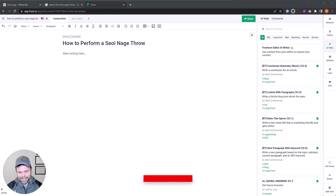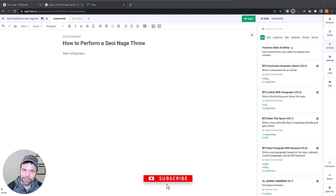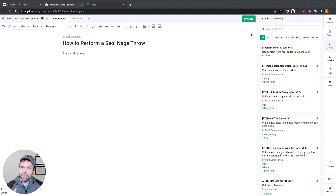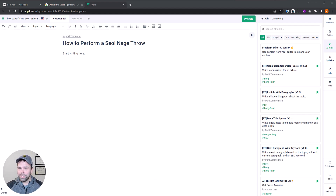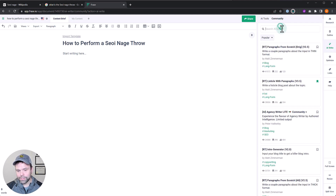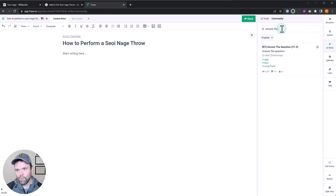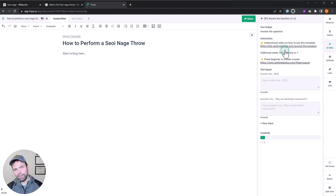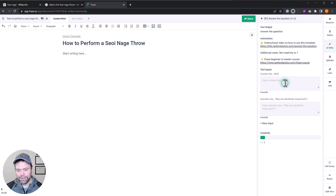The first thing you want to do — and this applies to any AI tool and no one does it — is find out what the AI knows about your topic. The AI has knowledge but it's not infinite. In Phrase, go to AI Write, click Community. There's a template called 'Answer the Question.' This is the magical template that will help you figure out what the AI knows. Let me show you how to use it.